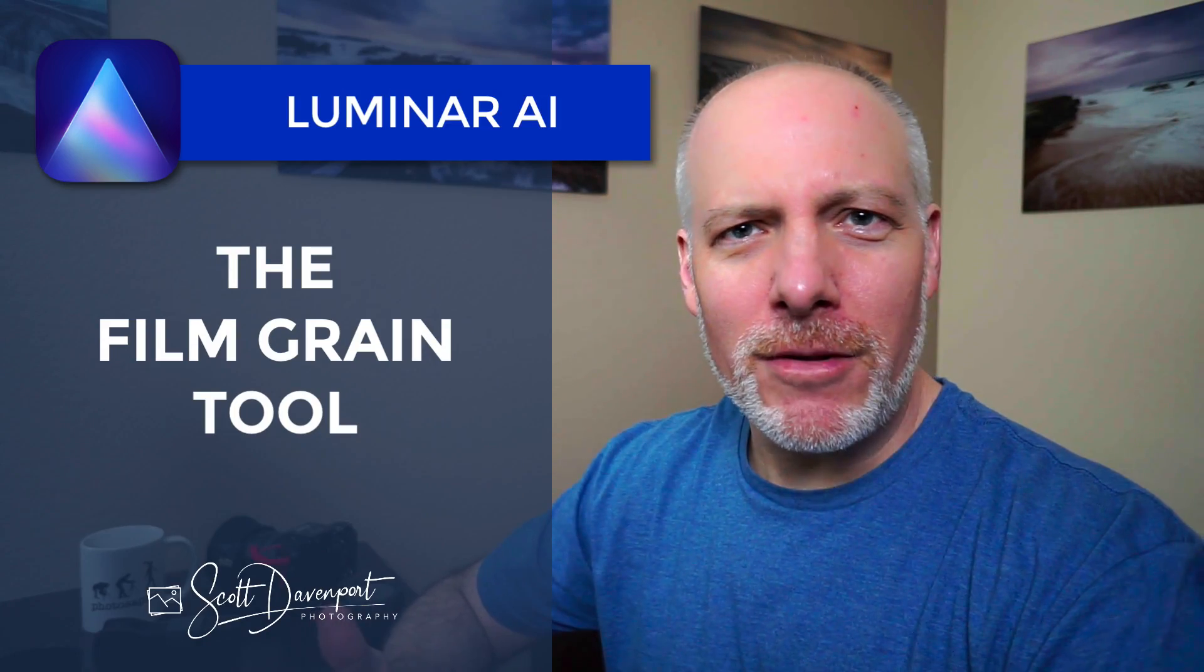Now this tool adds grain to your photo, giving it an older film style feel to it. And it's good for lifestyle photos or portraits, anything that you want to have that bit of vintage feel to it.